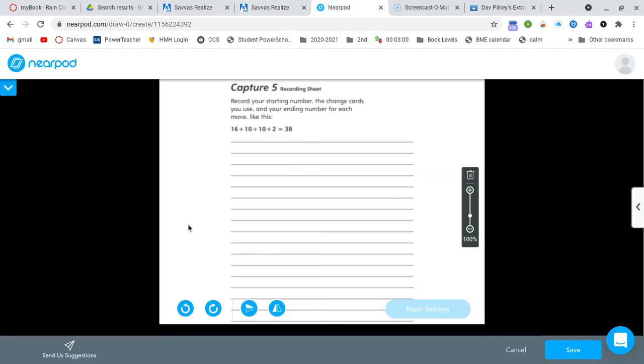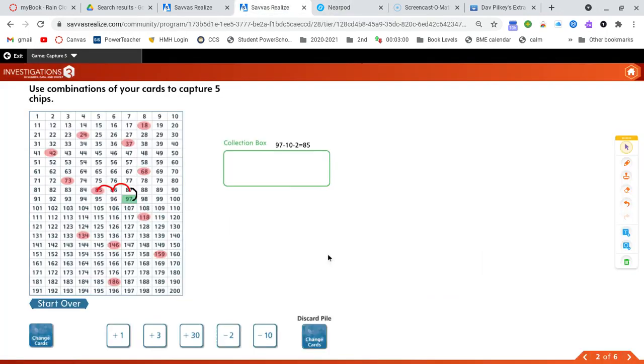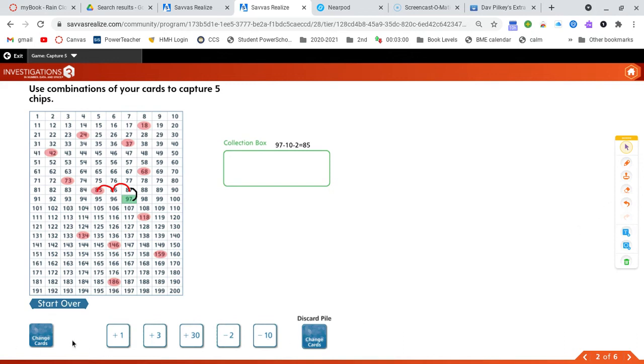So again, you would record that actually here on your Nearpod. We've recorded, we've captured our first number. So I'm going to use, we've used these cards. So you would move those out of the way and deal out two new cards. And you would try again, you would keep going until you and your partner have captured at least five different numbers.